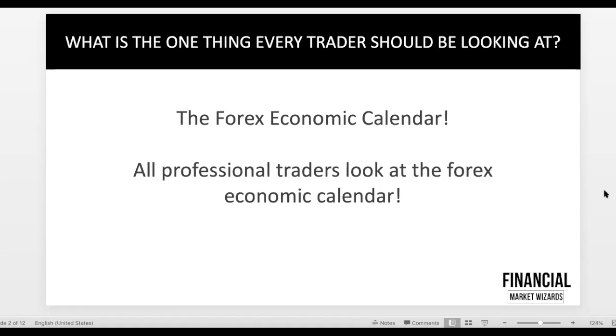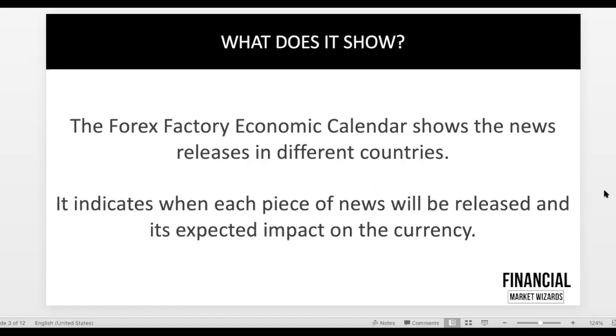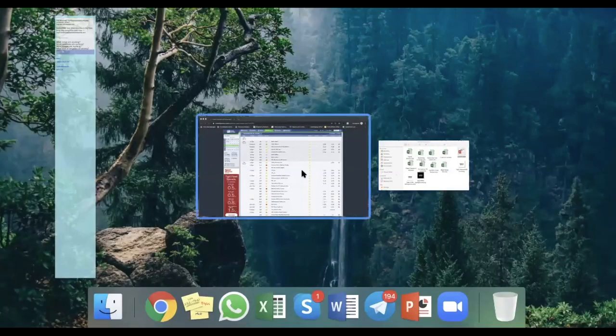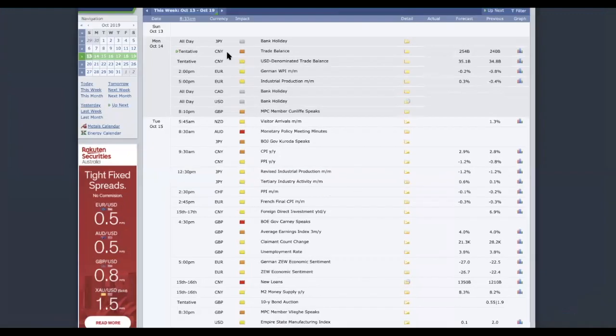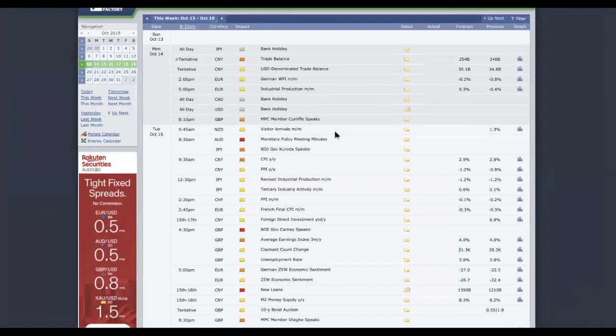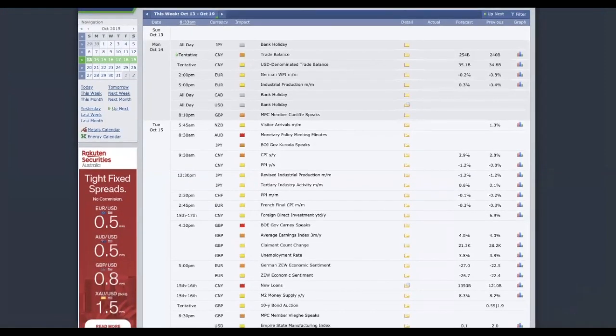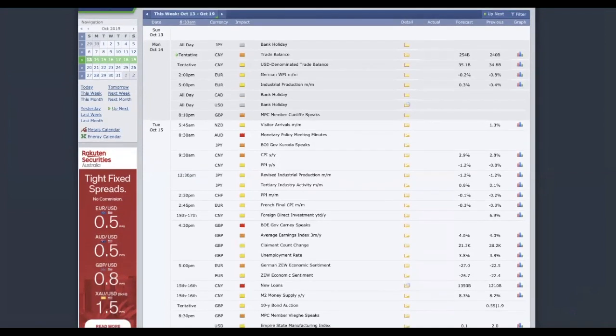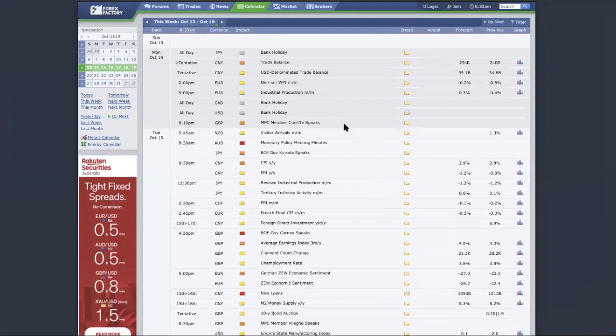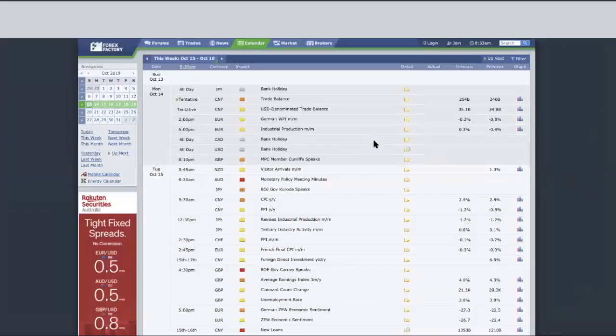This is something that all successful professional traders look at—the Forex Economic Calendar. There's really no reason why you shouldn't be looking at it, because it's free and it doesn't take much effort as we'll show you later. So maybe now let's just go to the calendar. You can come over to www.forexfactory.com.